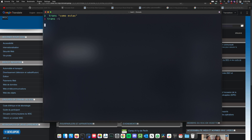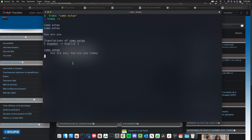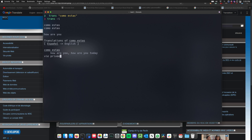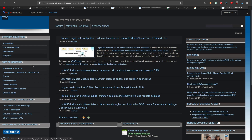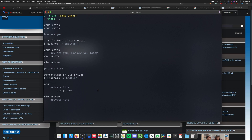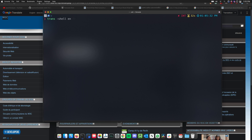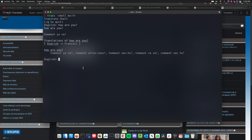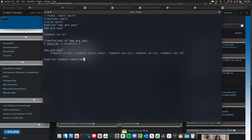You open the interactive shell with `trans -i` and it drops you into a prompt. Now you can just type phrases — for example 'Como estás' gives 'How are you,' or 'vie privée' which means 'private life.' If you want to specify a specific language pair, use `trans -shell :fr` — once set to French, whatever you type gets translated. For example, 'How are you' gives 'Comment ça va,' and 'Please subscribe' translates too.